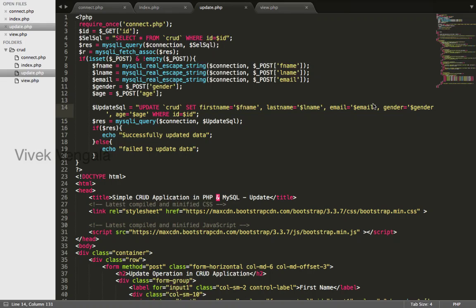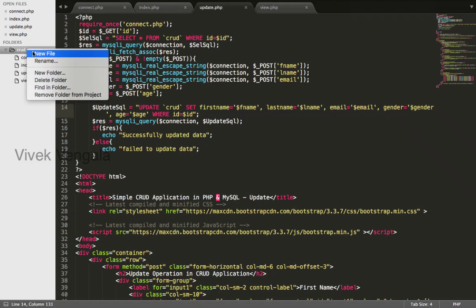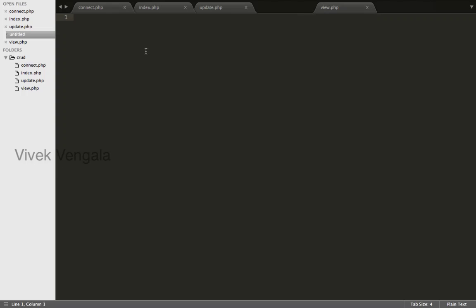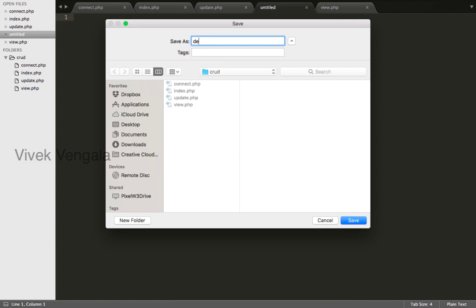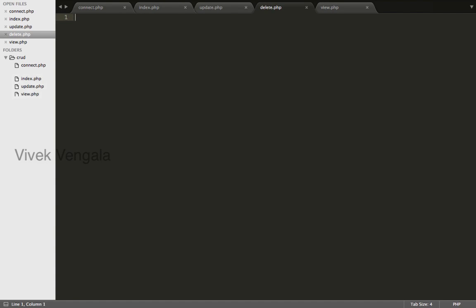Hello, this is Vaik. In this video I will work on a delete operation. I will create a new file delete.php.